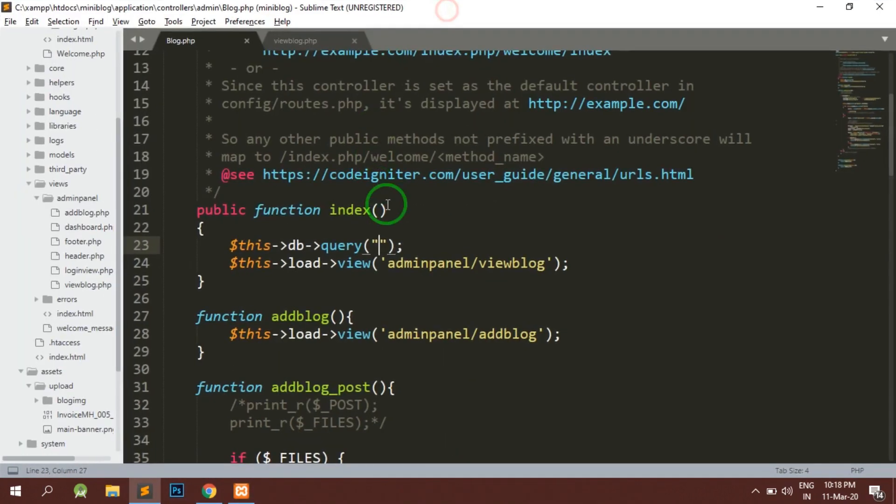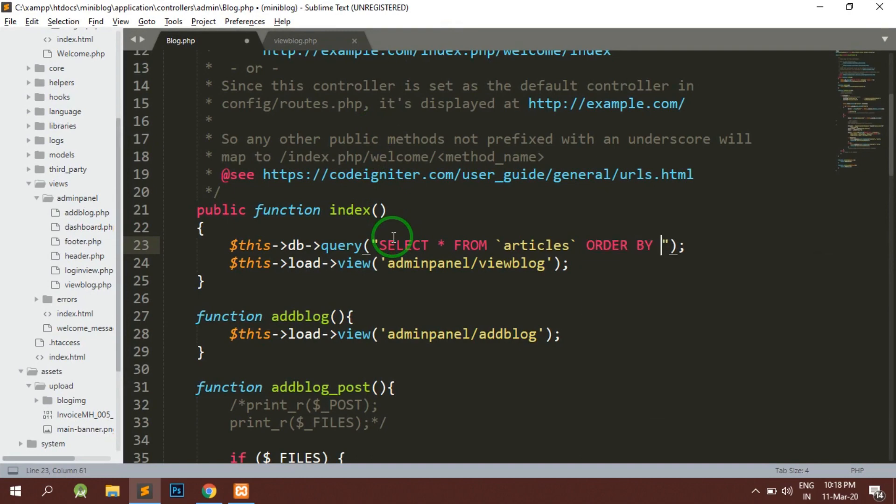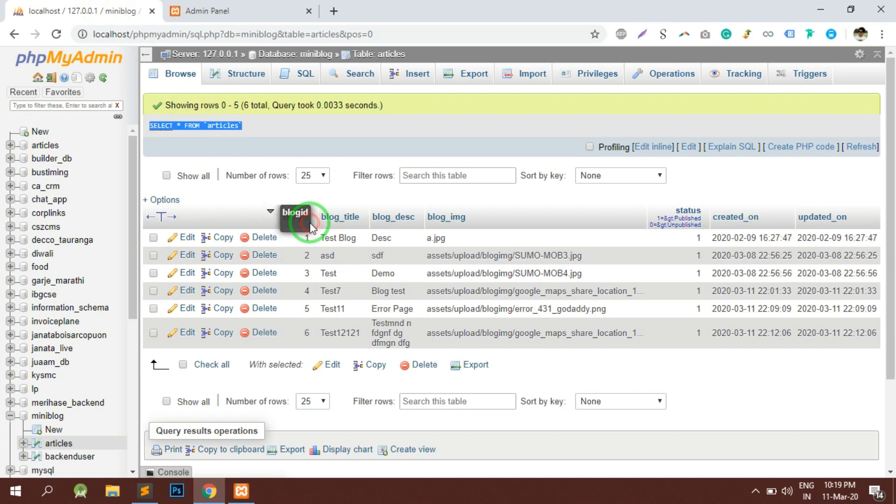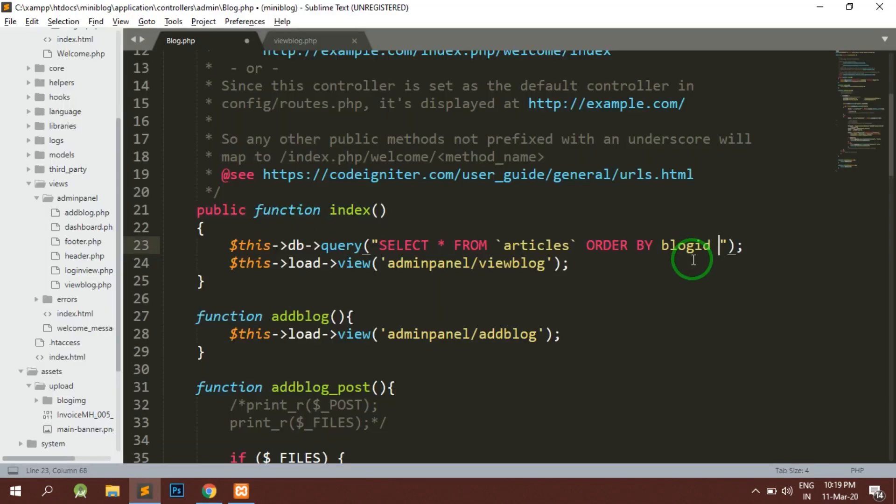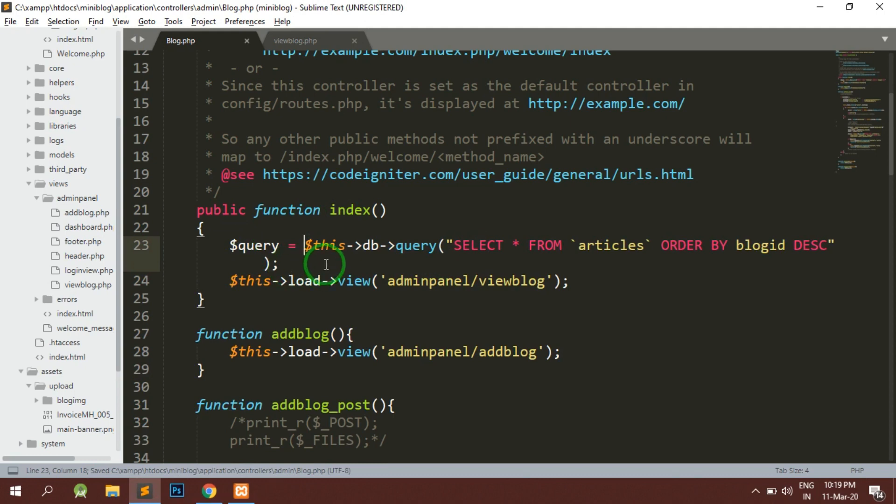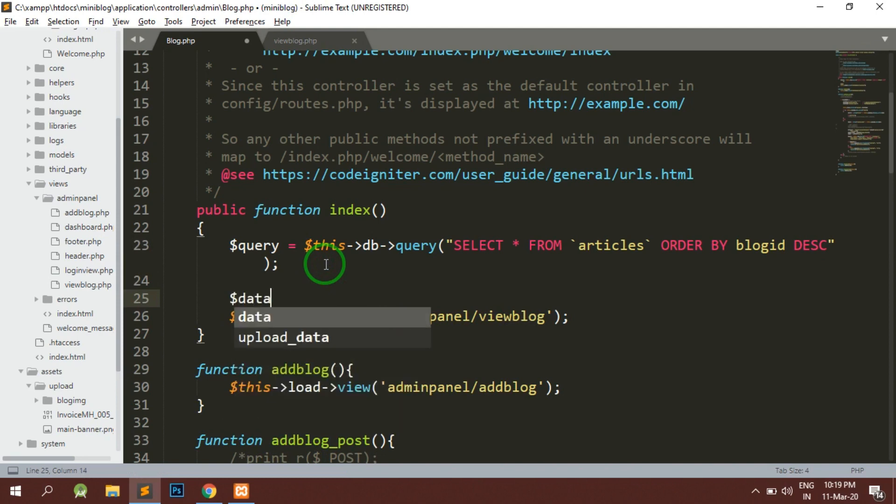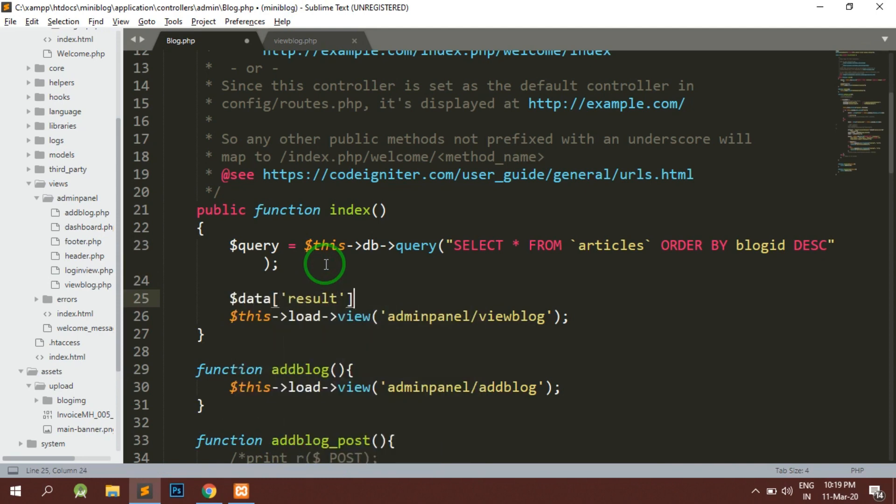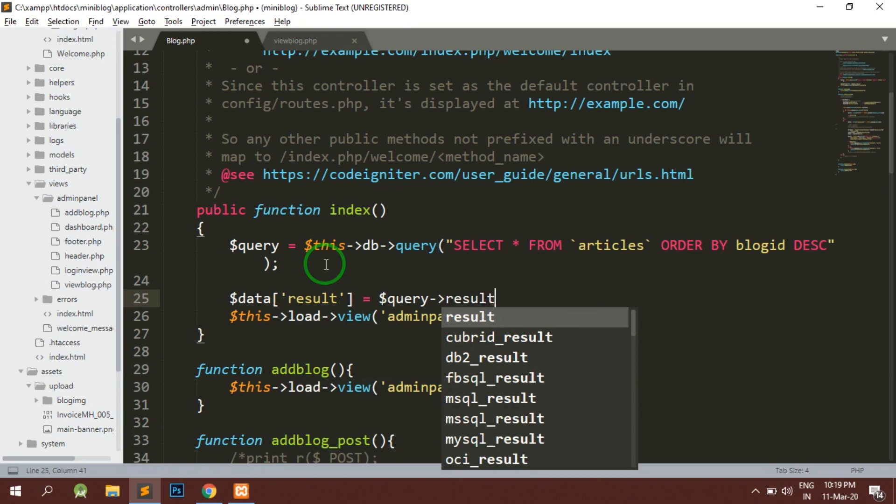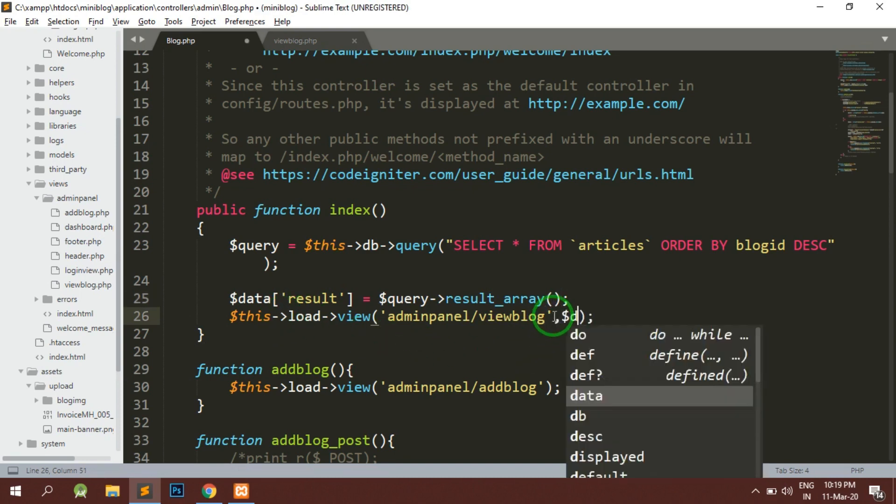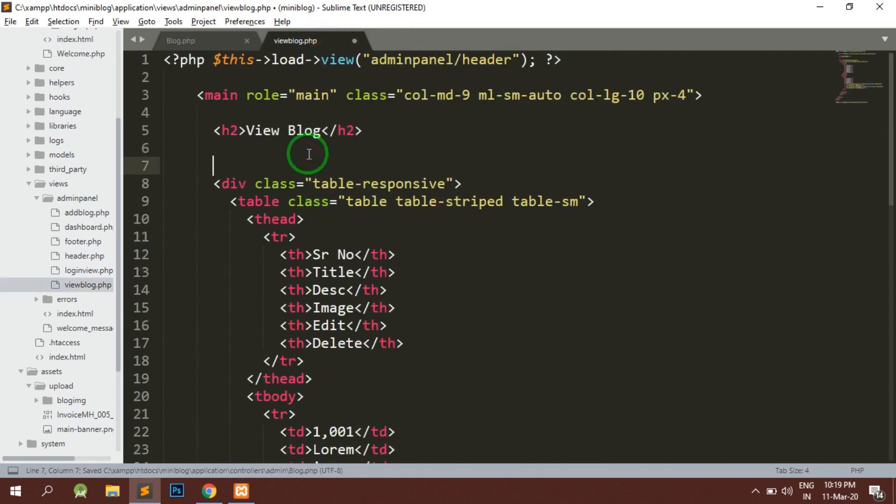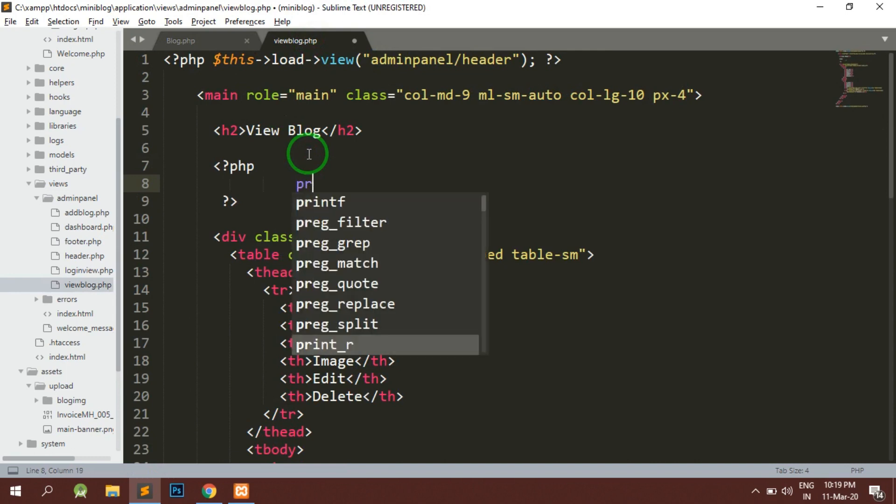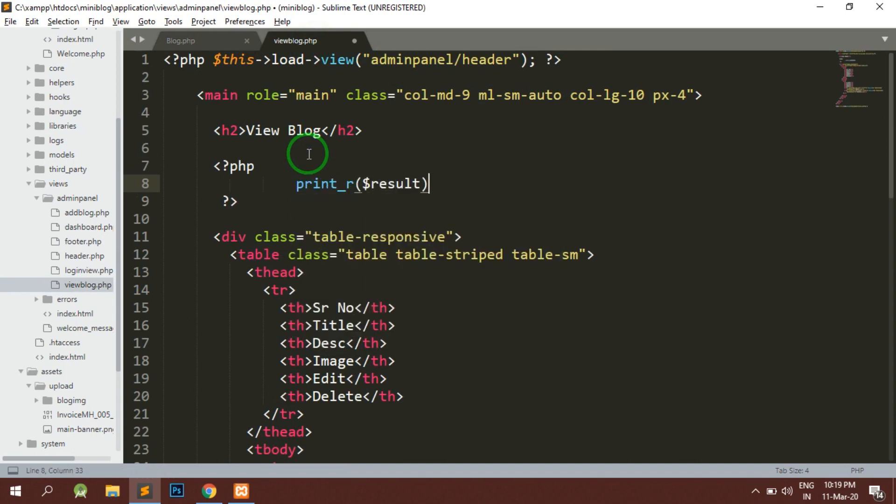For writing the query we will just take the query from here. Ordered by, I think this is blog_id. Here we are going to store it in the query variable, and whatever result we are getting, we are going to store it here: result = dollar query result_array. That data we are going to pass it here in the view. In the view if we try to check what data we are getting, let's see.